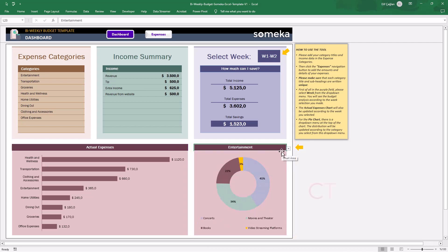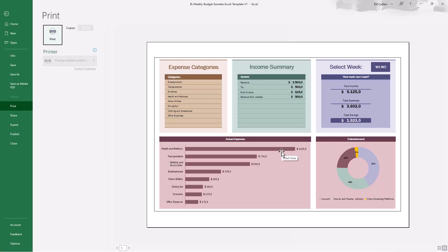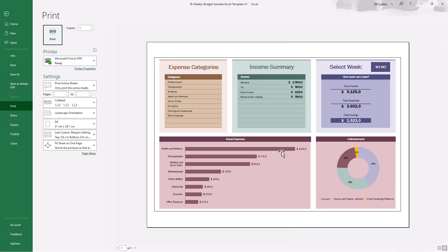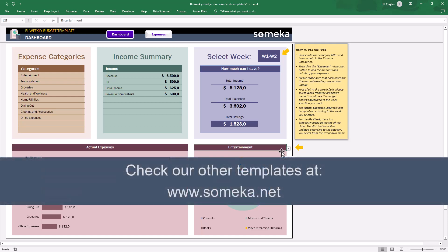And lastly, if you need a printout, just click Ctrl-P and your dashboard is totally print ready. That's all from us. Thanks for watching, and also don't forget to check our other templates at someca.net.